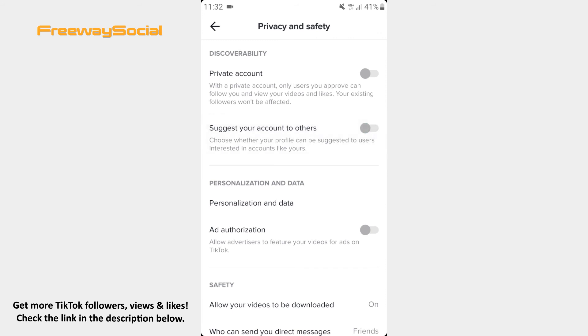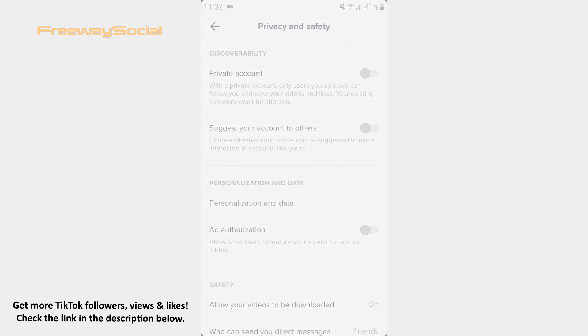That's it! I hope this guide was helpful and now you know how to disable Suggest Your Account to Others privacy settings on TikTok. Don't forget to like this video and visit us at FreewaySocial.com.